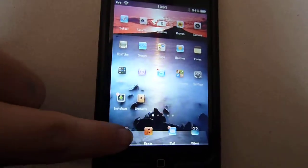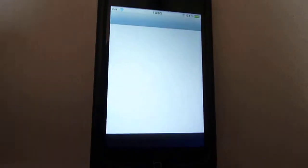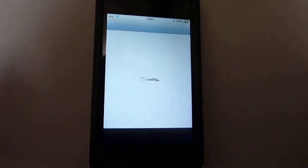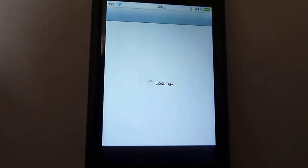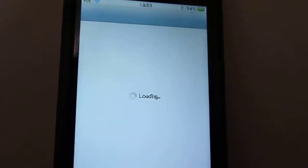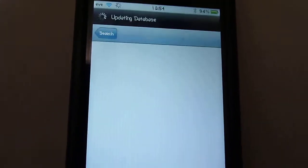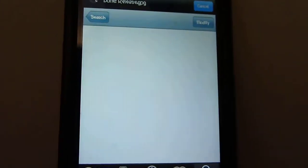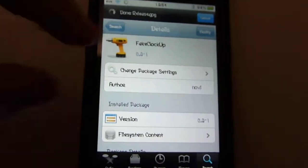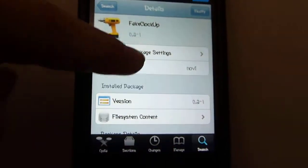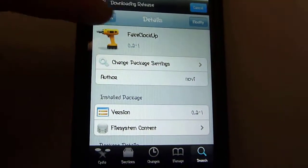Okay, just wait for that to load. So once you've got Cydia, you want to type in the search bar Fake Clock Up.